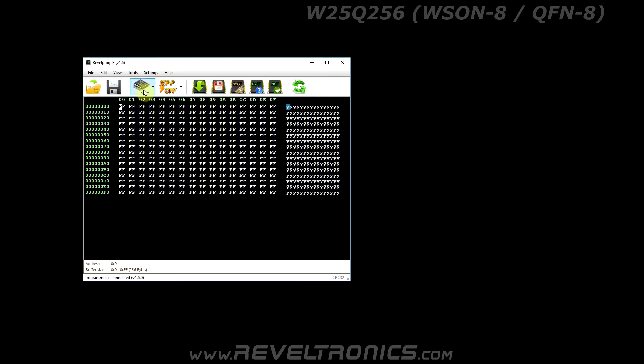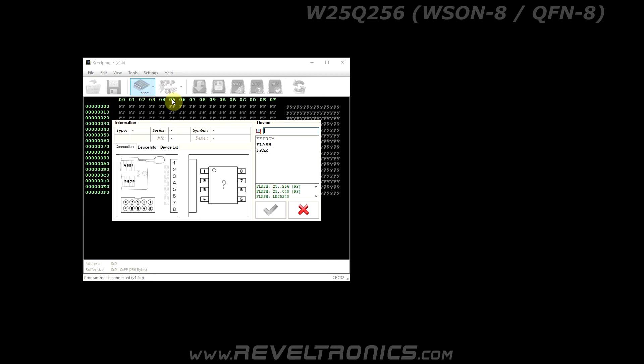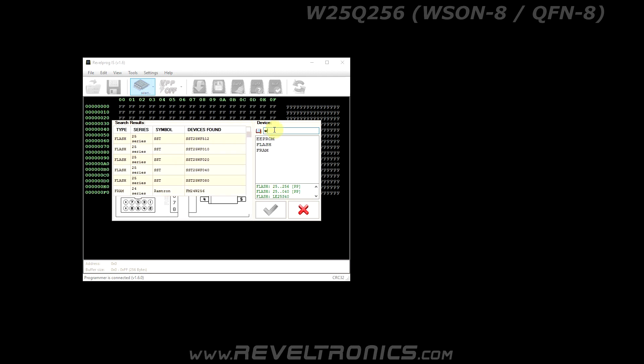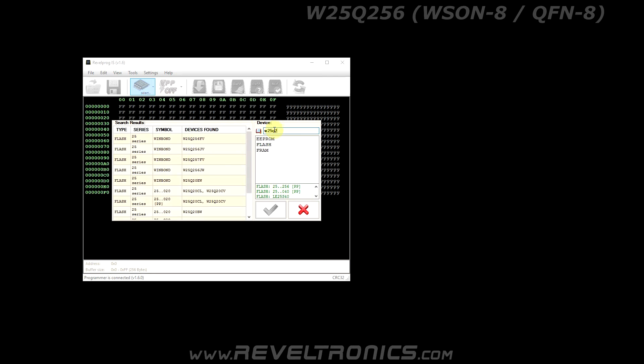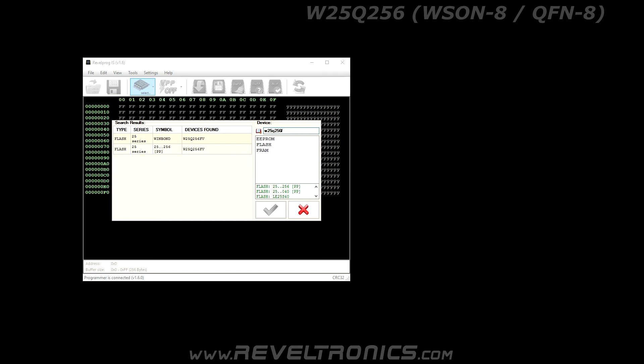Run application and select the device. You can search device in memory database. It is W25Q-256FV.